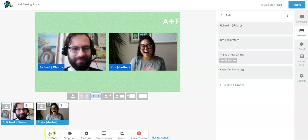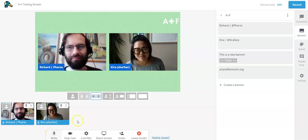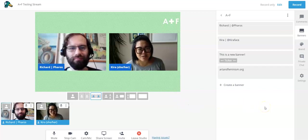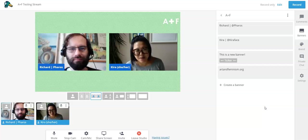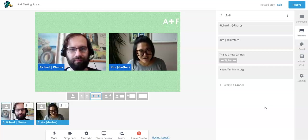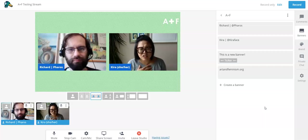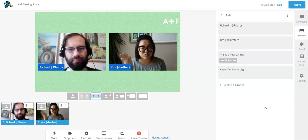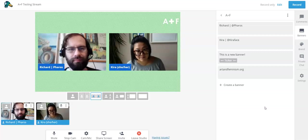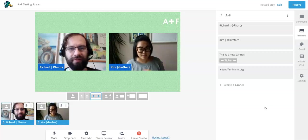Welcome to this tutorial where we're going to go through StreamYard. My name is Kira Wasneski, I am the Executive Director of Art and Feminism, my pronouns are she/her. This is Richard, username Ferros, who introduced me to StreamYard. We want to show a little bit about how it works on the back end and how Art and Feminism organizers might consider using this as a tool for your virtual event.